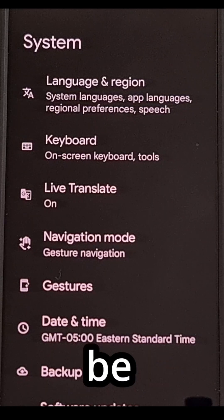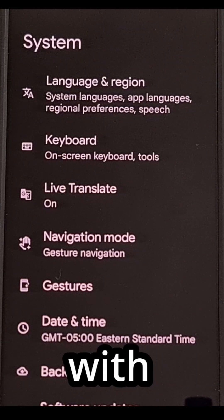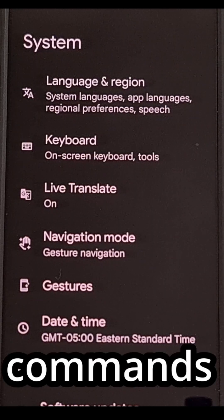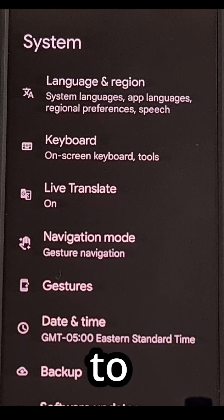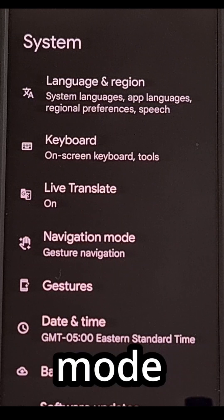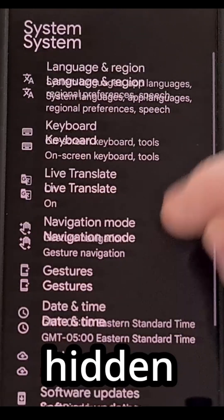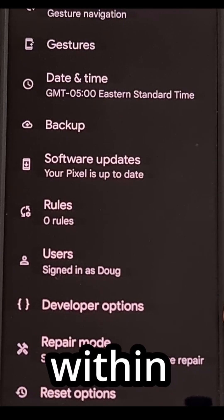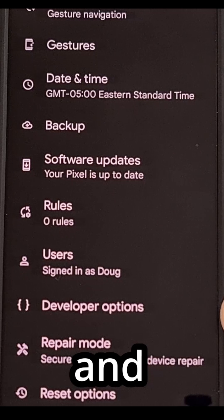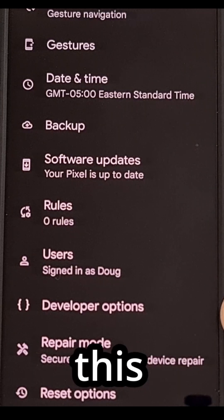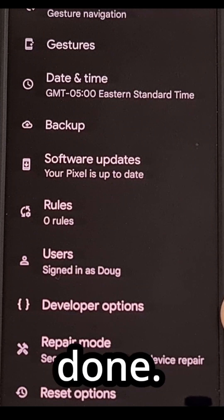The first reason you may be getting an unauthorized error with ADB commands on Android is due to USB debugging mode not being active. This is a hidden toggle within the developer options menu, and enabling this feature is the first thing that needs to be done.